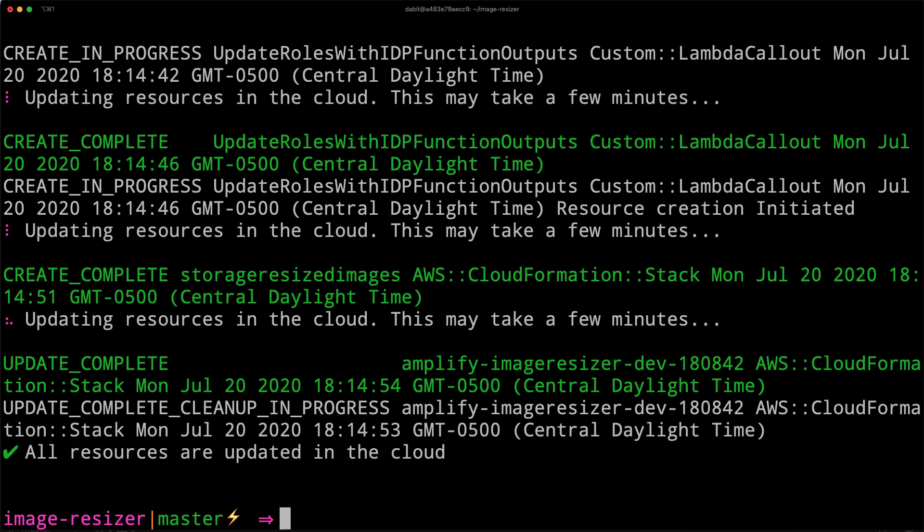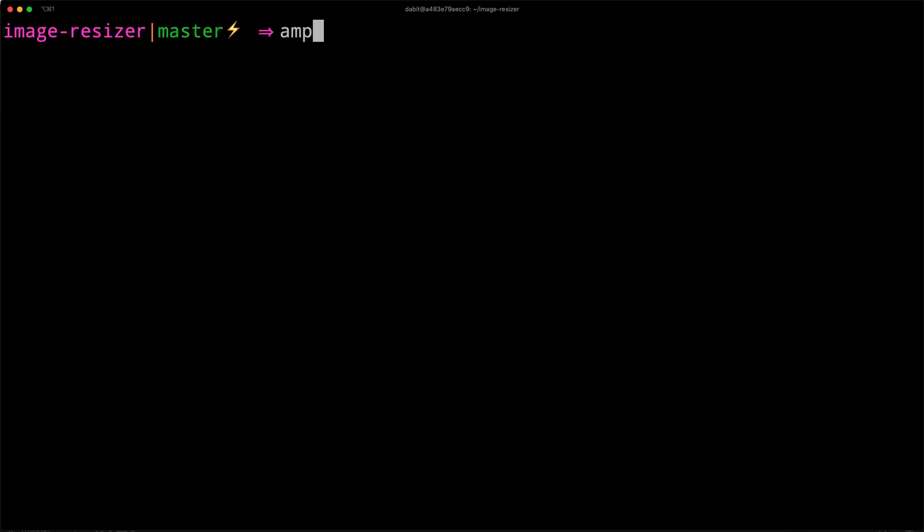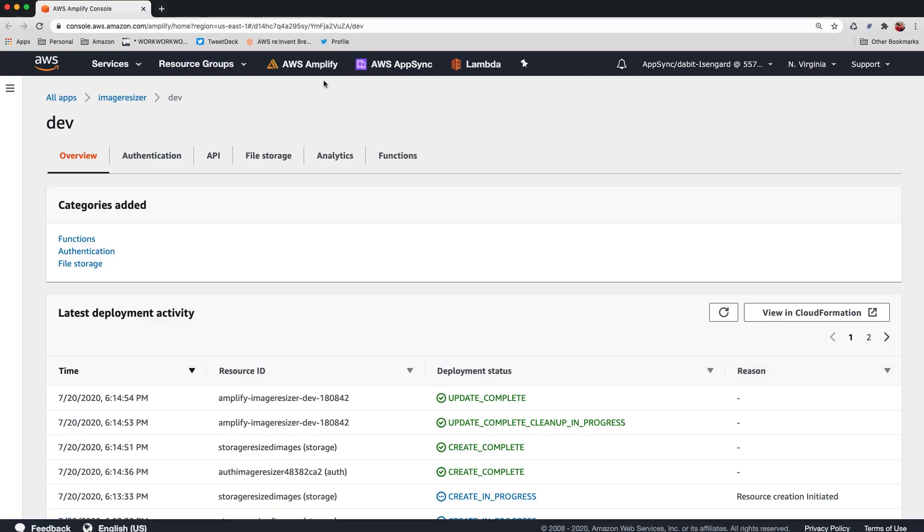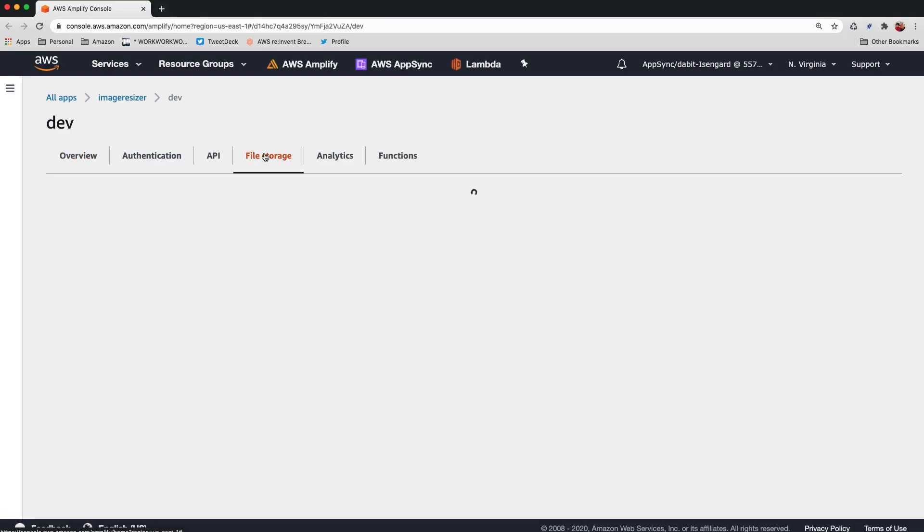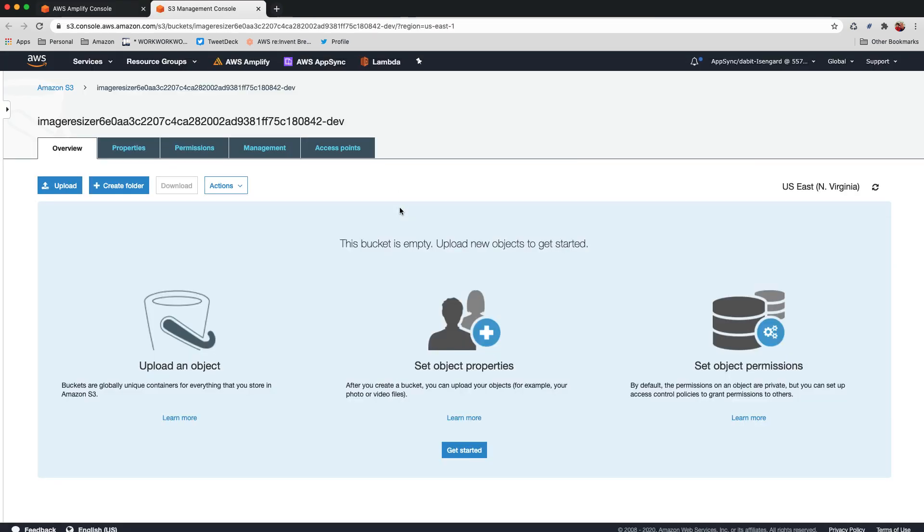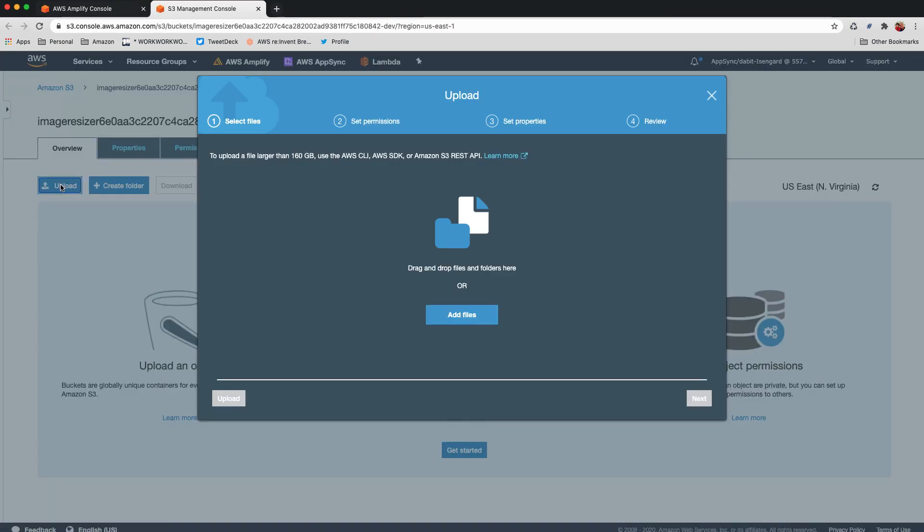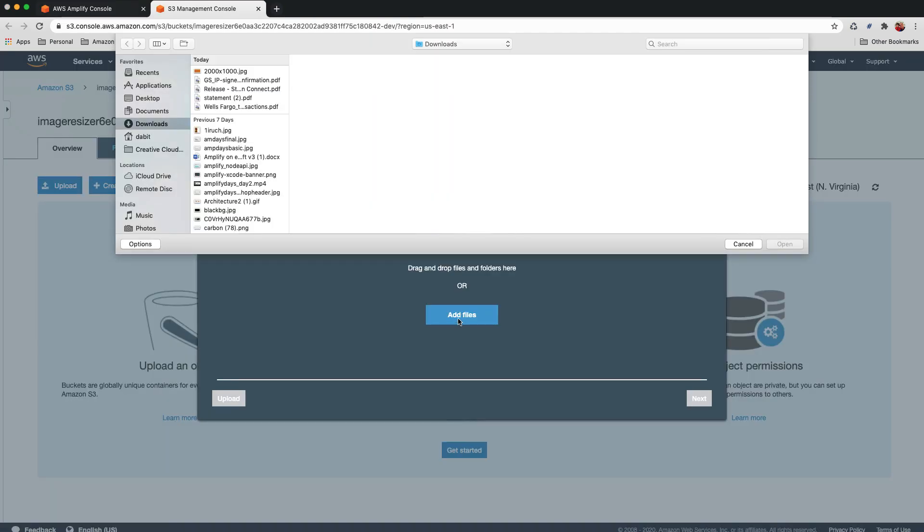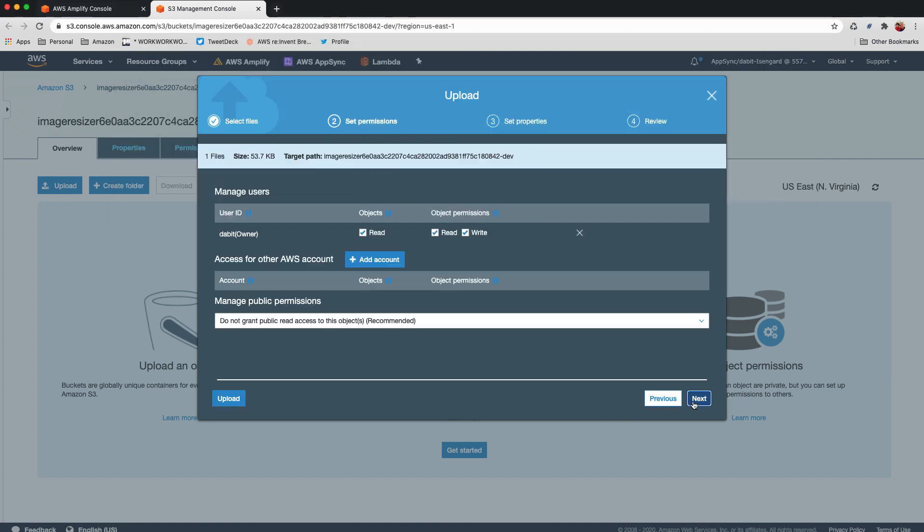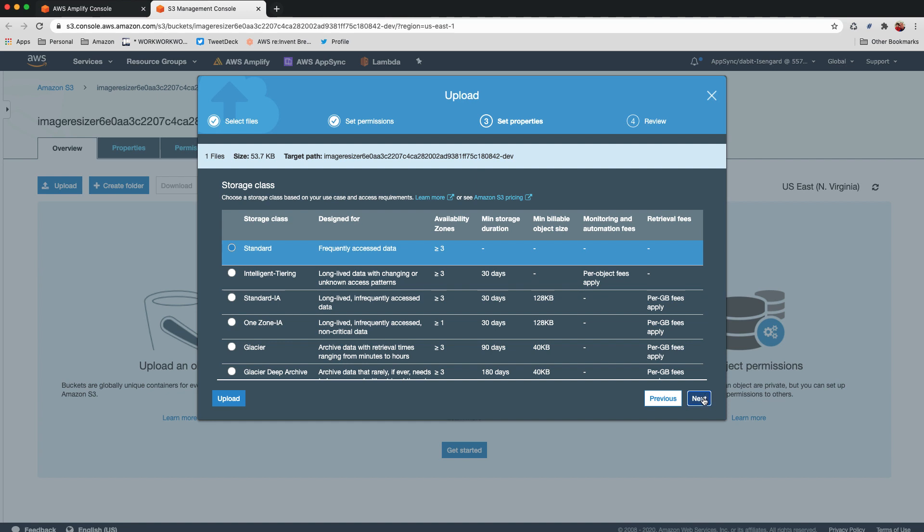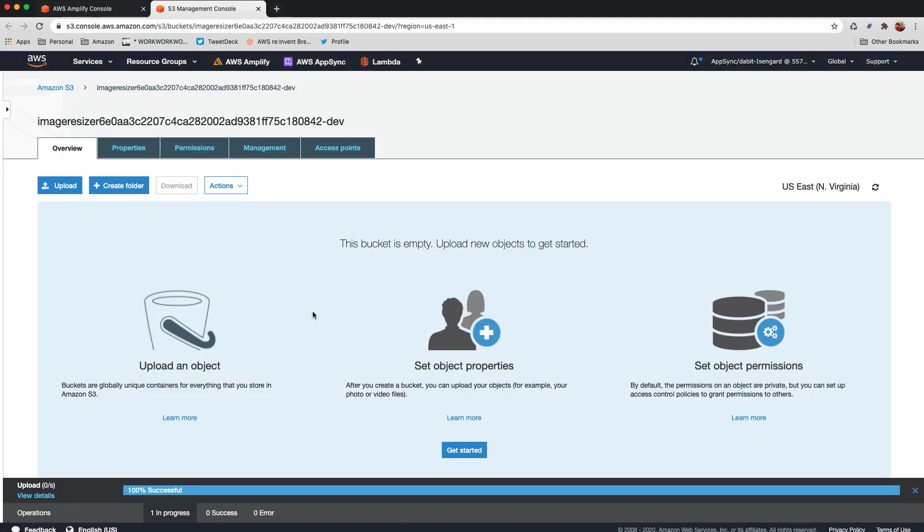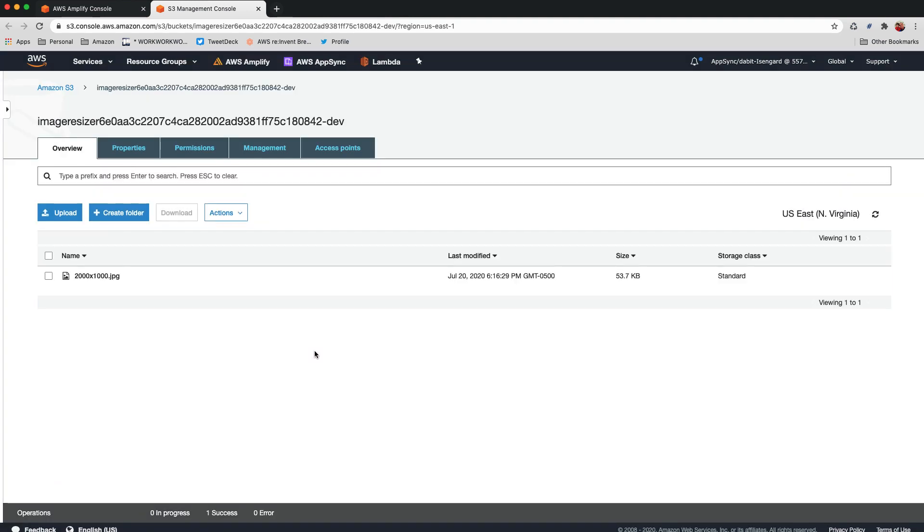To test this out, open your project in the Amplify console by running Amplify console. Here, we can click on file storage, and then view in S3. To test the resize function, we'll go ahead and upload an image that is at least 1001 pixels wide or wider. When the image is first uploaded, you'll notice that it is 53.7 kilobytes.